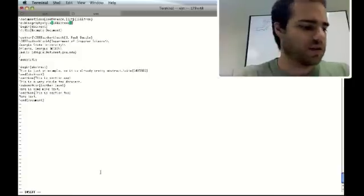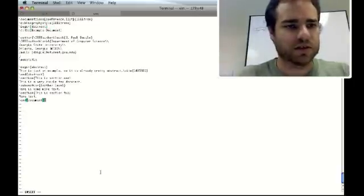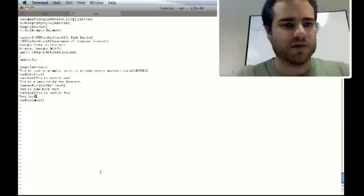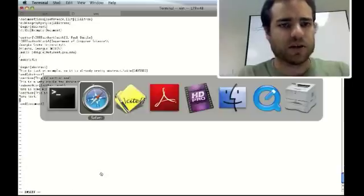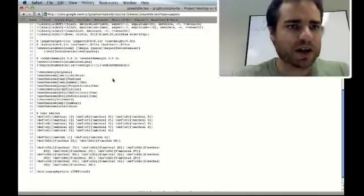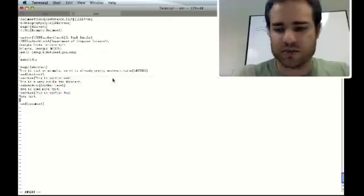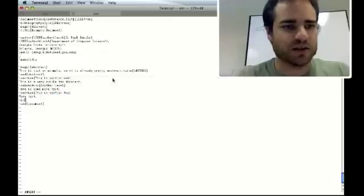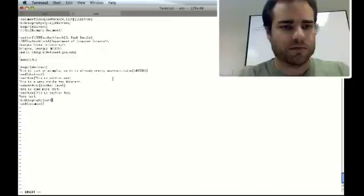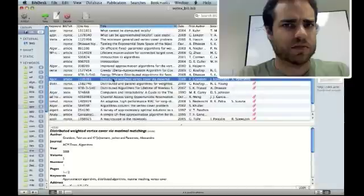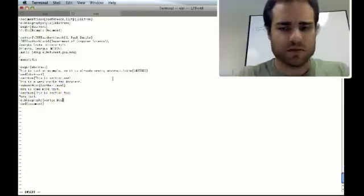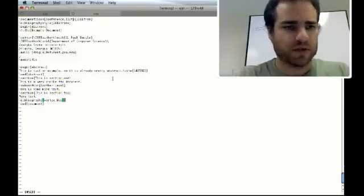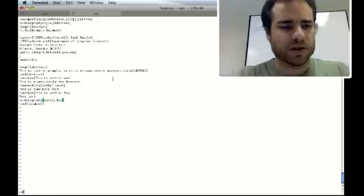And we need to put in here, before the end of the document, we need to put in the name of our bibliography, which, if I recall, is done by saying—is it vertex-bib? Underscore, I guess. You don't usually need to do the .bib extension.